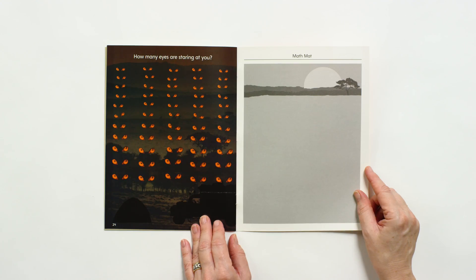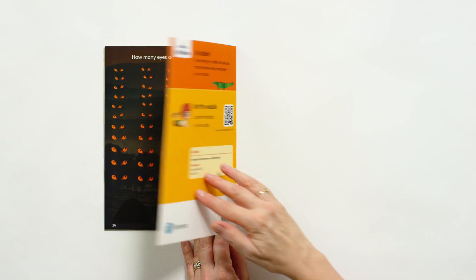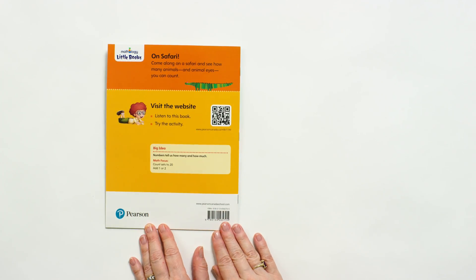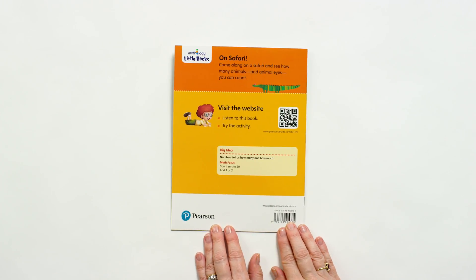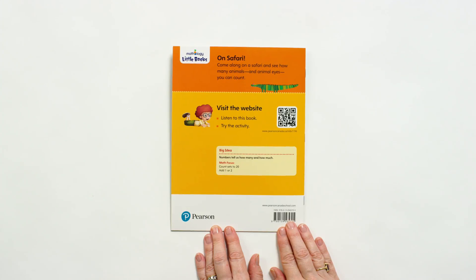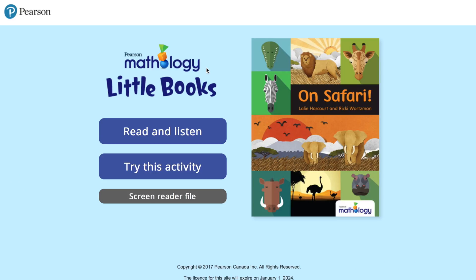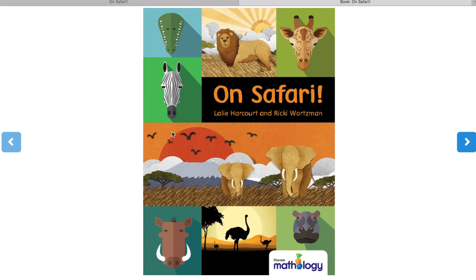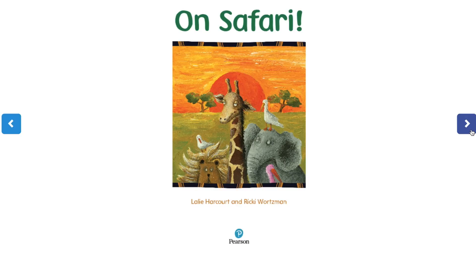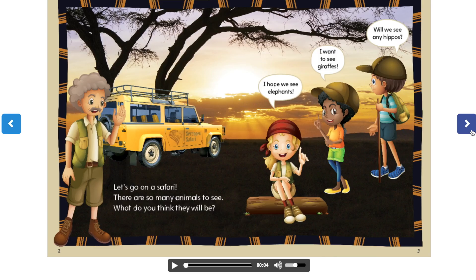A math mat concludes each title. Each back cover includes a brief description and the big idea and math focuses explored in the book. A QR code and URL give access to digital material that can be used in school for independent practice, guided math instruction, as activity centers to differentiate learning, or as purposeful home connections.